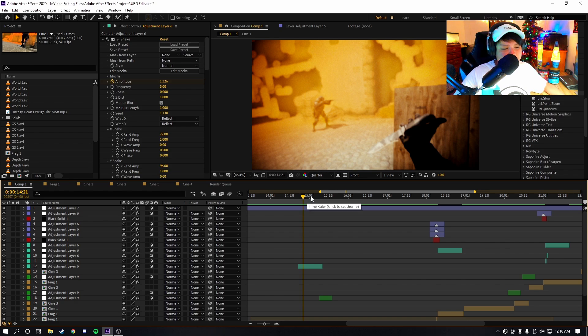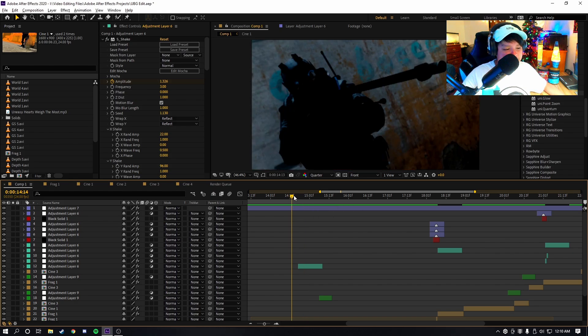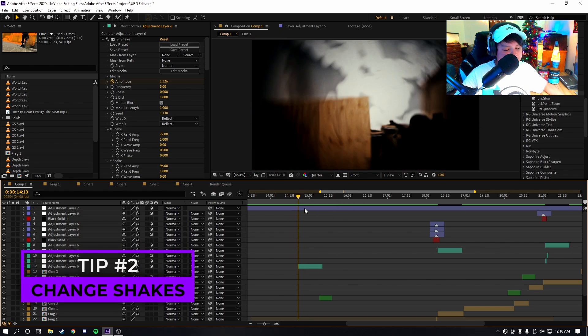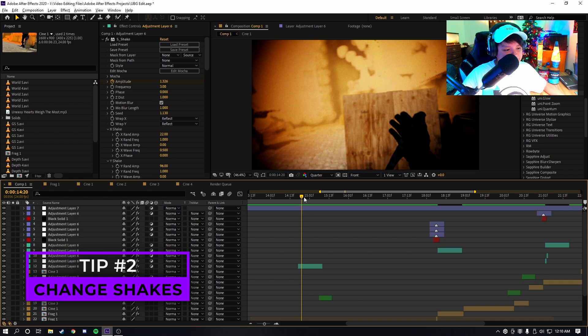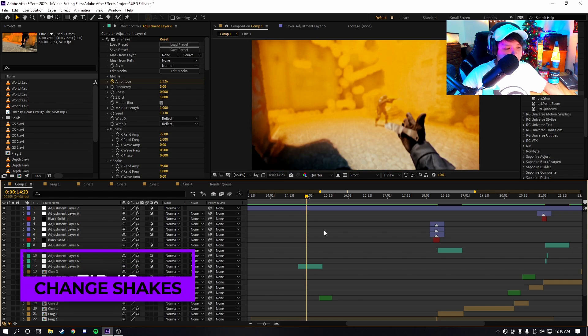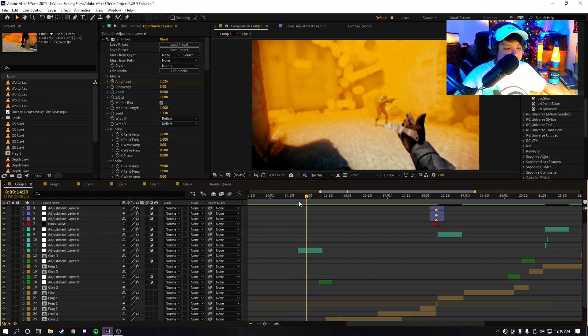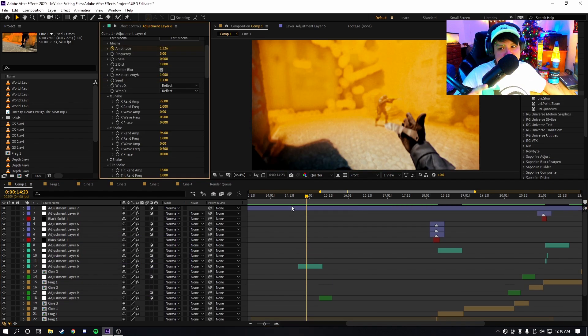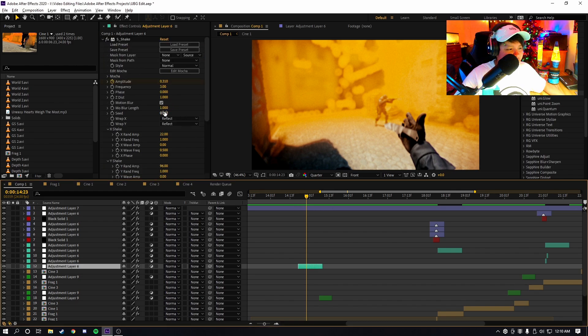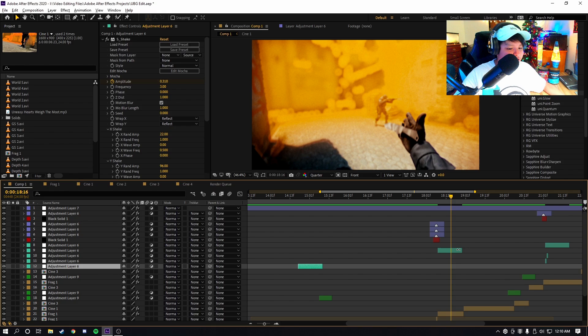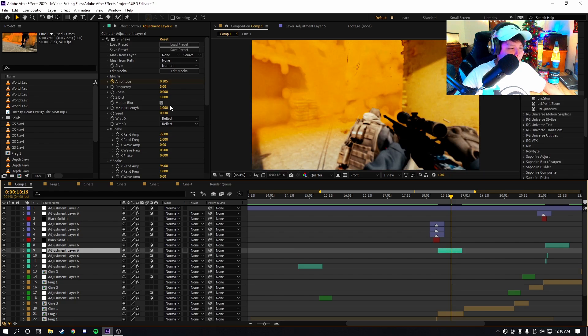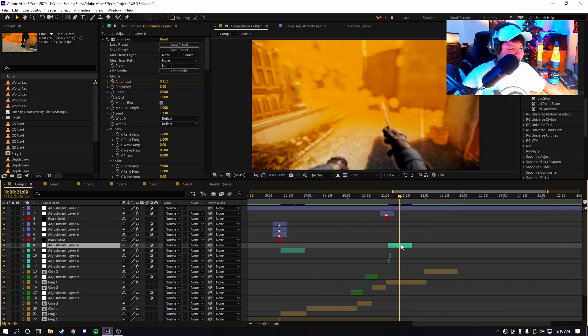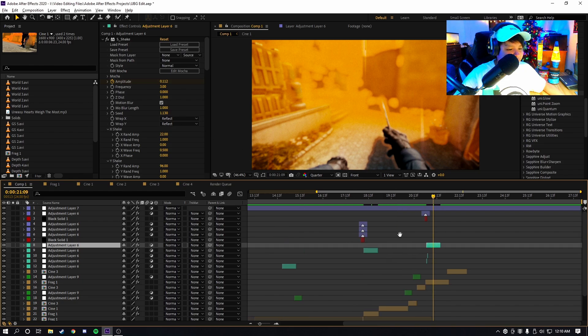Now, tip number two, which I've mentioned in previous videos, is you want to change your shake settings for each different shot. You don't have to change every setting; however, I don't recommend using the same shake twice. As you guys can see here, I changed the seed. The seed is at zero, the second shot the seed is a different value, and then the third shot the seed is still a different value as well.